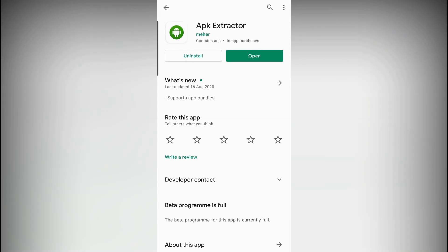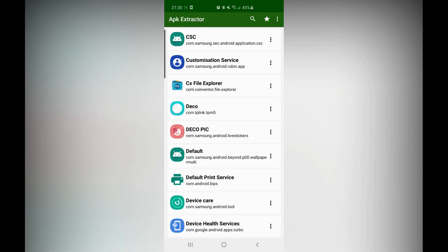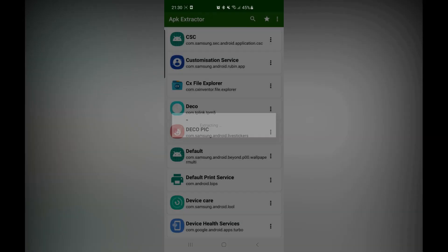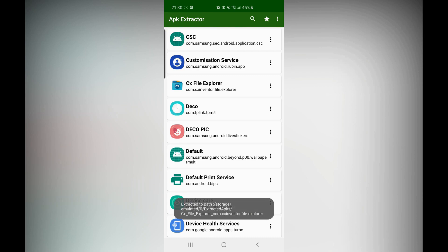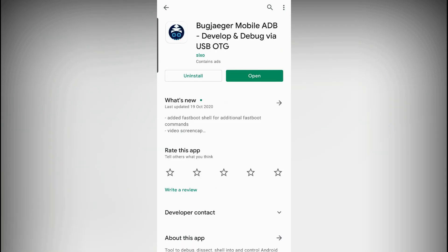Step two: download an app called APK Extractor, which will simply allow you to extract the APK as the name suggests. Step three: open up APK Extractor and extract the APK from CX File Explorer. Make sure you remember where it gets extracted to as you will need it later.